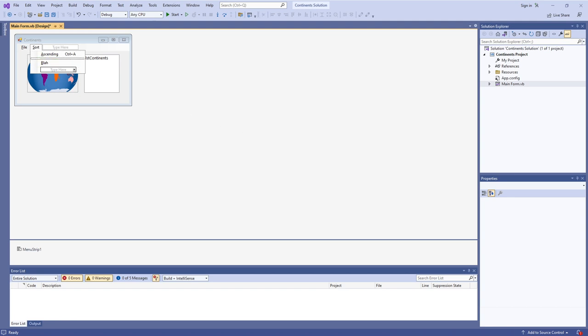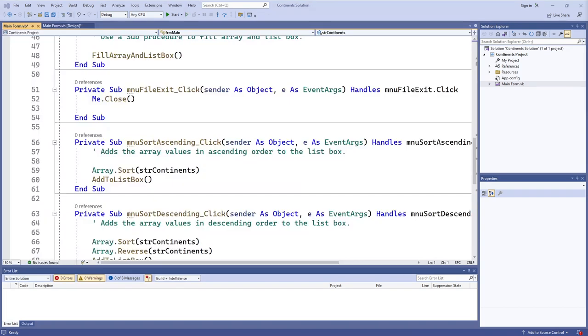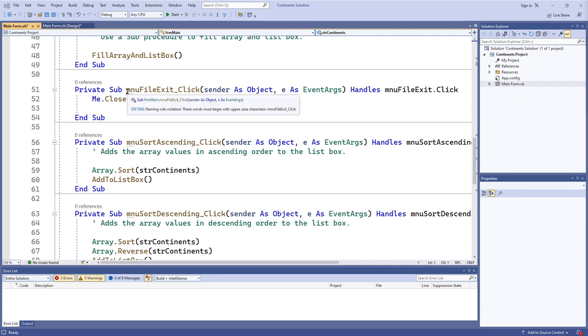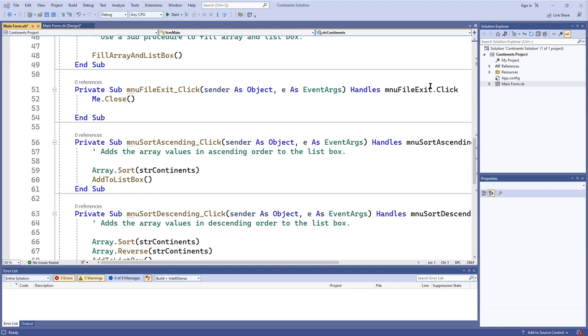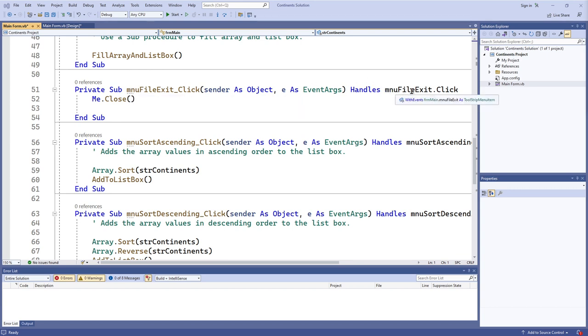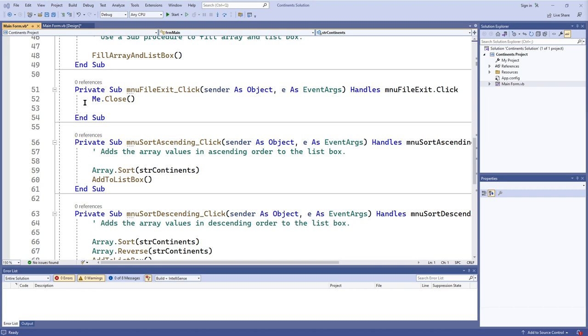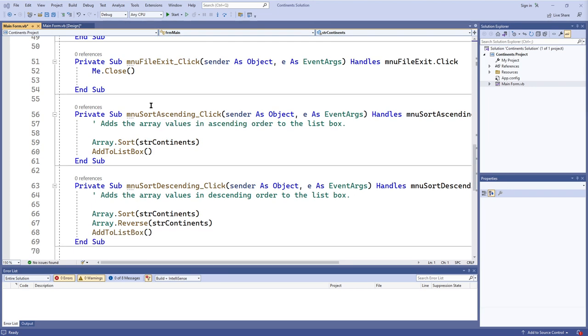Now if you want to actually have a menu item do anything when the user clicks or uses the shortcut key or the access key or anything like that, then you have to use the dot click event of these menu item objects. So in our case for file exit, it'll be mnu file exit dot click, an event procedure that handles that. We can just call me dot close as we have for our exit buttons in the past.